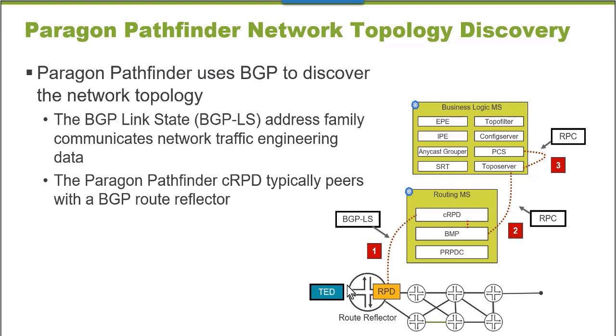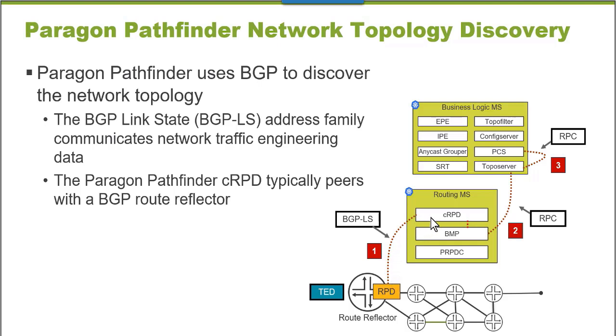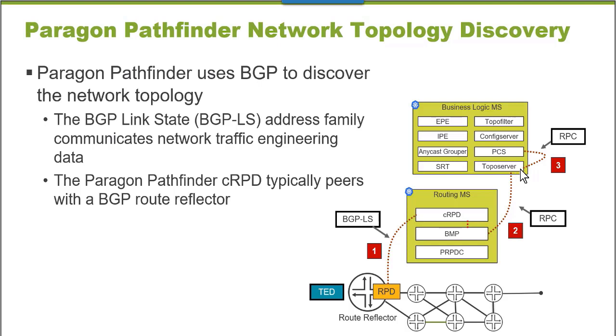It's the BGP-LS routing information that's communicated typically by a route reflector on a large enterprise or service provider WAN. The BGP-LS routes are communicated to the Paragon Pathfinder containerized routing protocol daemon, the Junos CRPD. Any BGP-LS routing information that is received by the Paragon Pathfinder CRPD is retrieved by the Paragon Pathfinder BGP monitoring protocol container and forwarded up to the Paragon Pathfinder topology server.